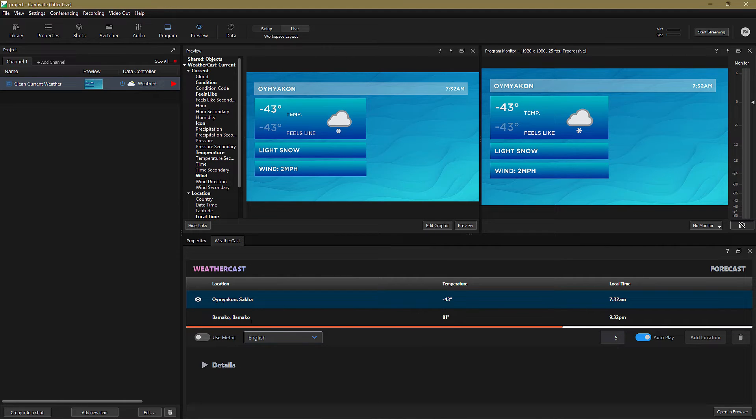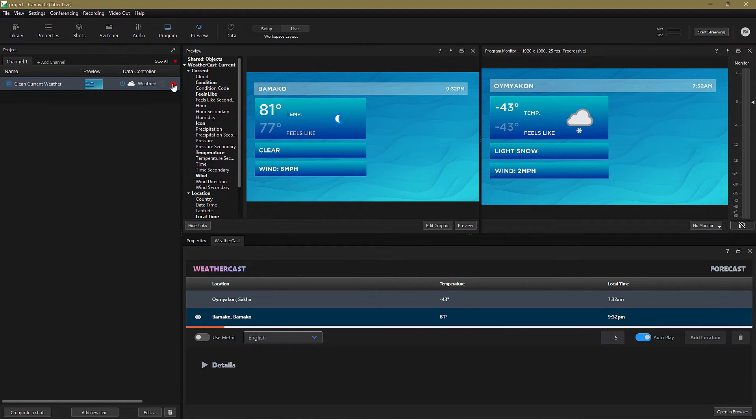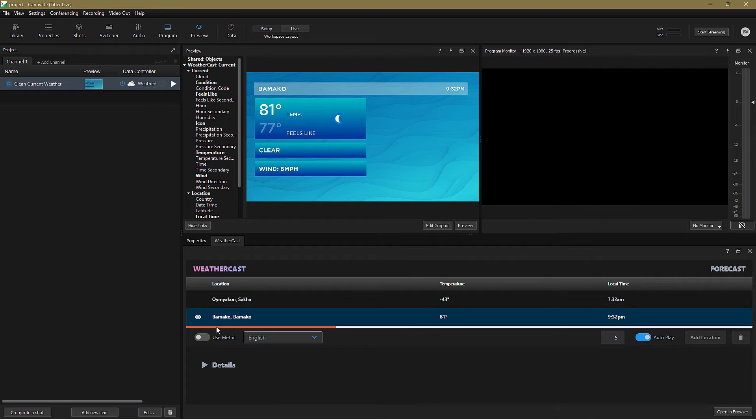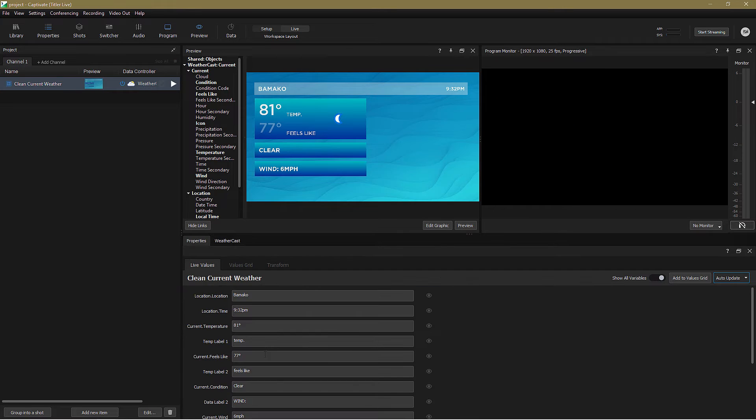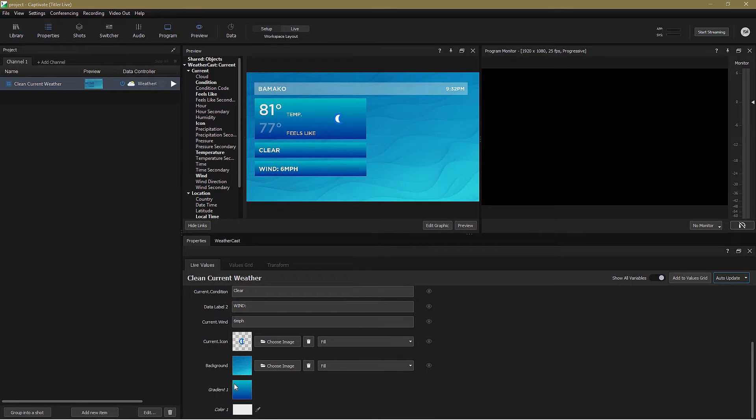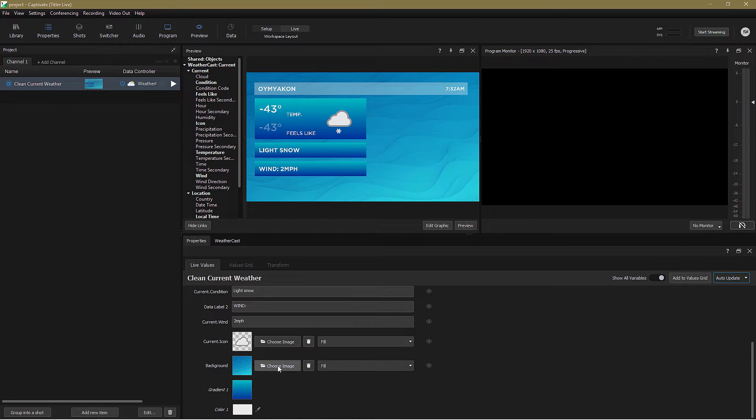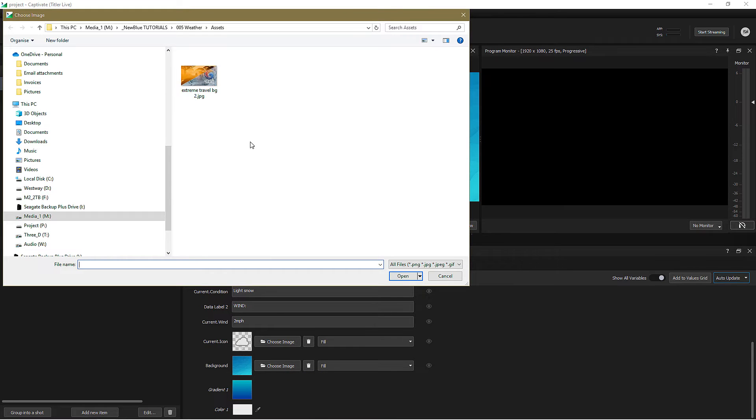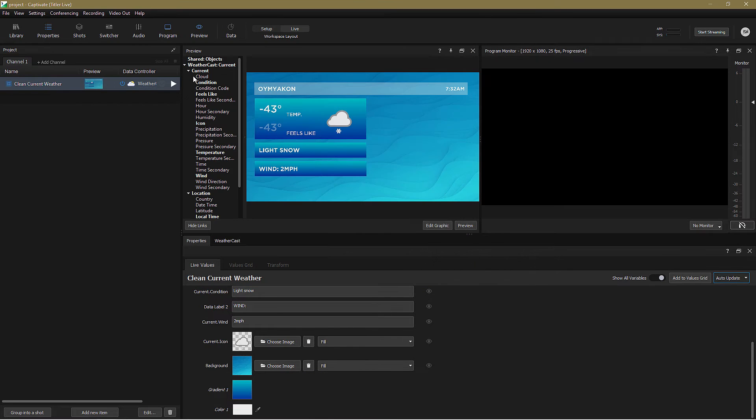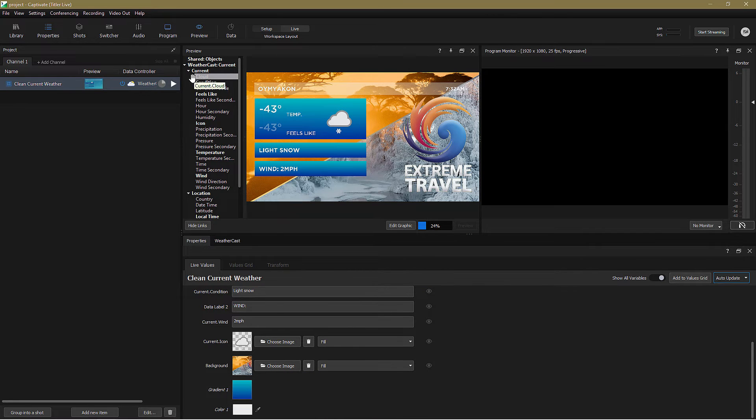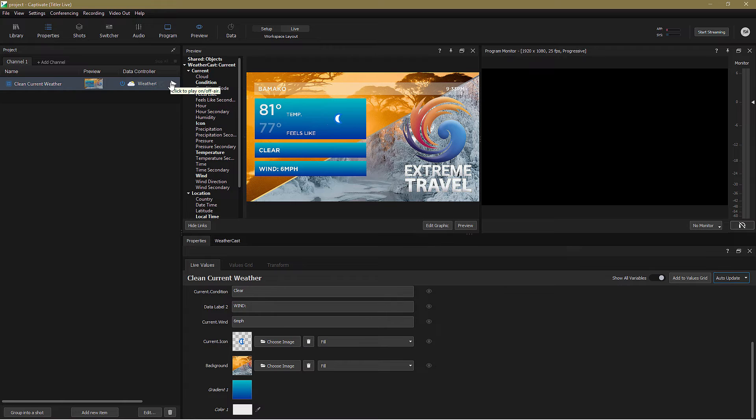Now these graphics look gorgeous, but the background isn't exactly what I want. So let's change that by hopping back into the Properties tab and scrolling down to Background. I'll pick my Travel Company background, and that animates in beautifully.